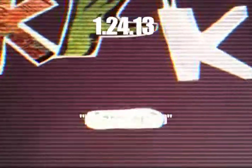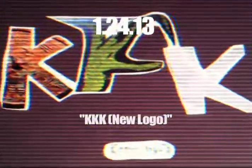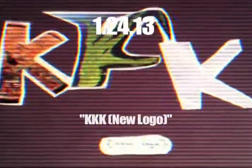This is KKK new logo. January 24th, the 13th year of the 2000s. And this is the new logo for the KKK, which is the Ku Klux Klan.